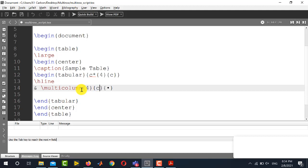Inside multi-column the first thing is the number of columns that you need to merge. In the next curly brace you will write c and in the last curly brace you will write the content of the merged columns. Let's say I want to write here column and then this is the new line operator.